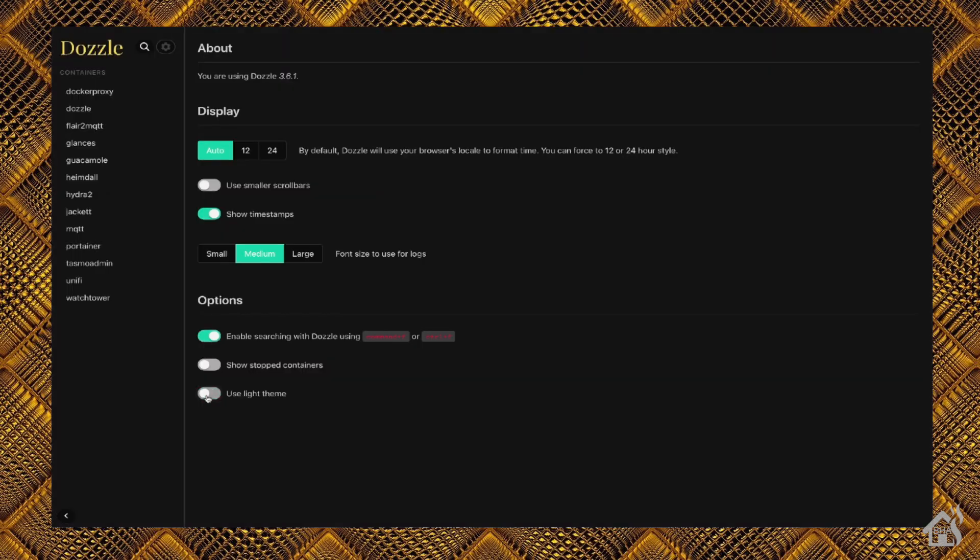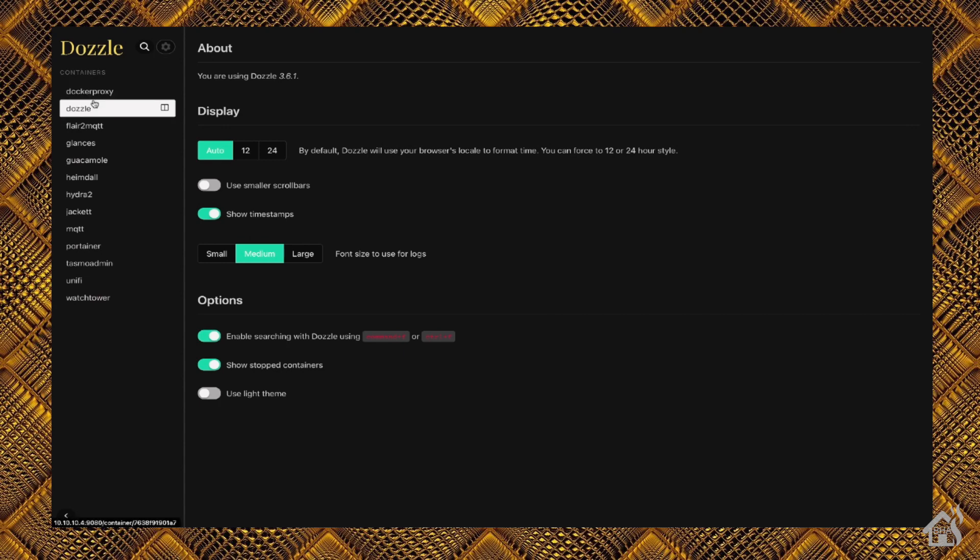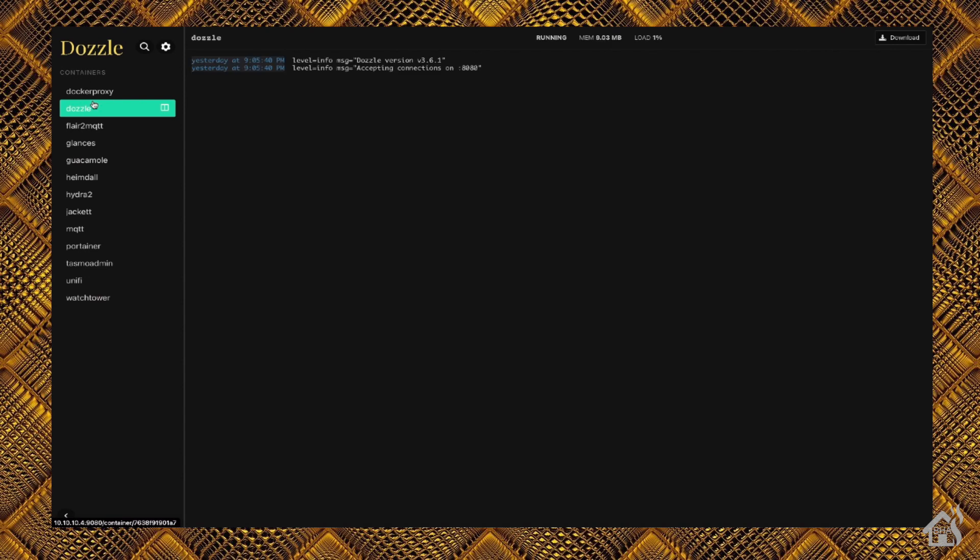You can choose to tell it if you want to use a 12-hour clock or 24-hour clock. By default, of course, it shows timestamps. But that's really about it as far as your options for configuration.